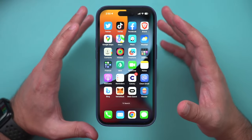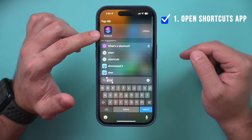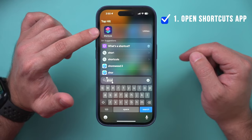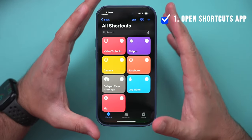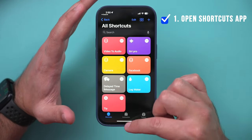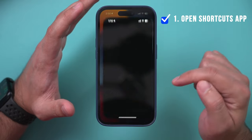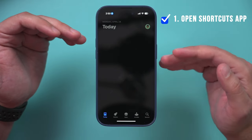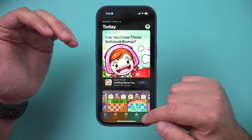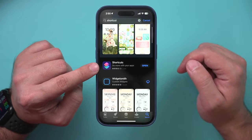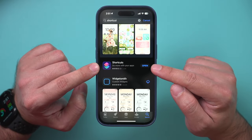The first thing you want to do is look for an app called Shortcuts. Shortcuts is an Apple app that comes with your phone. If you don't have it, you can go to the App Store and re-download it — maybe you deleted it at some point. Look for Shortcuts, download it, and open it.